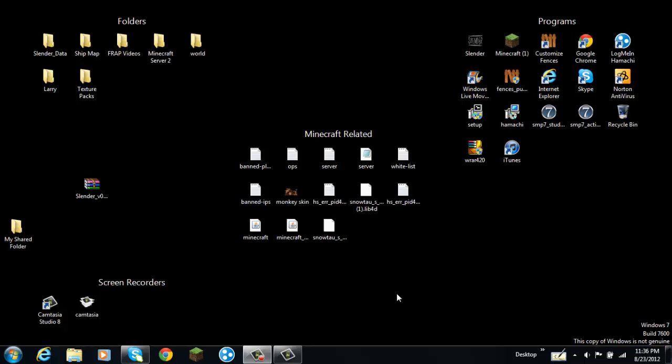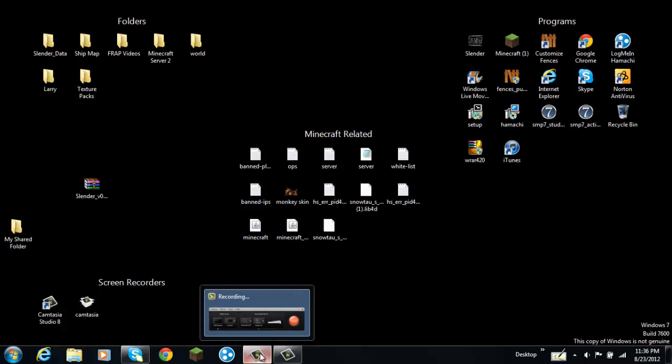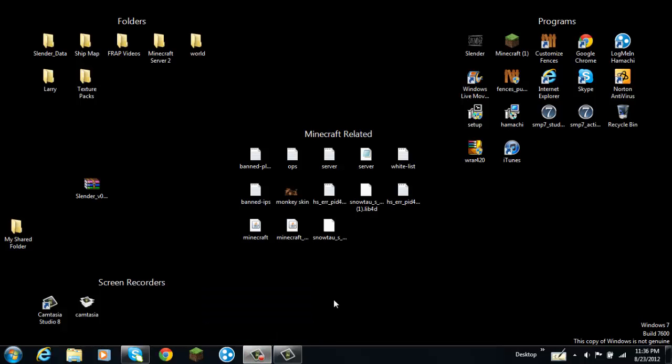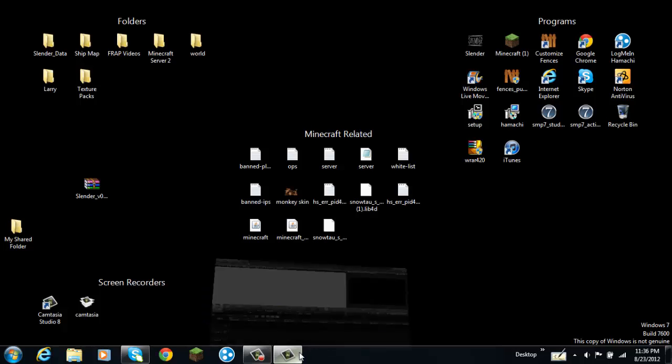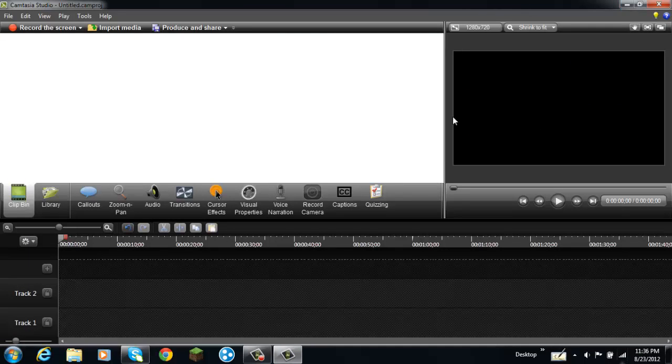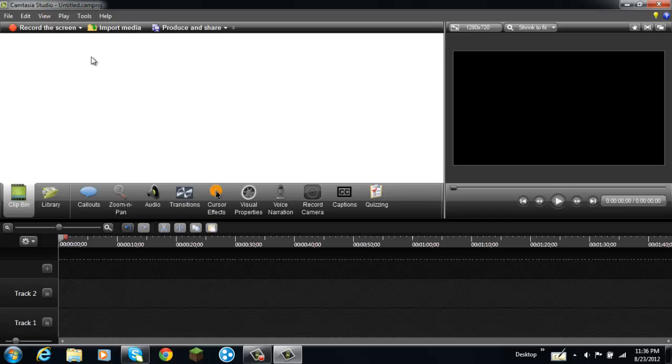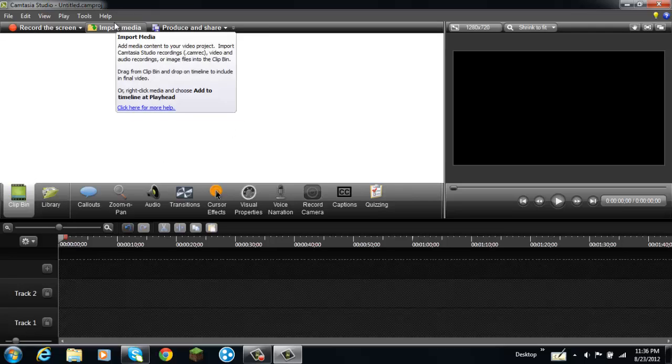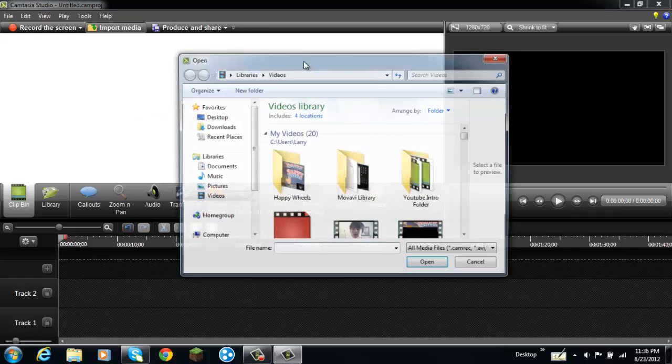Now what you gotta do is record your video and whatever you want to record. What you want to do is open up your Camtasia Studio program. After you record it, it will come up in here, but you can just do this.